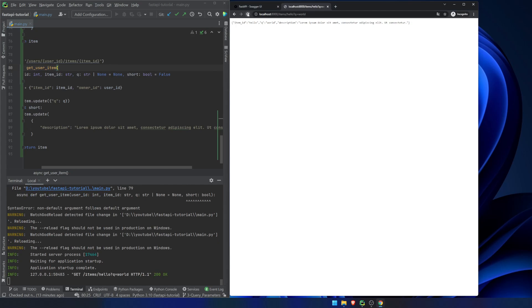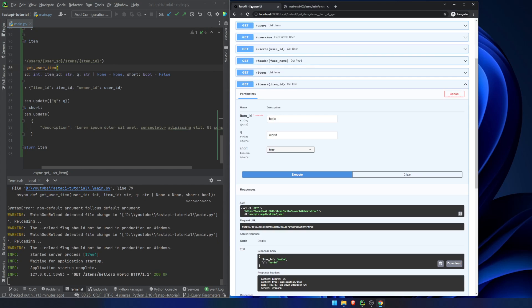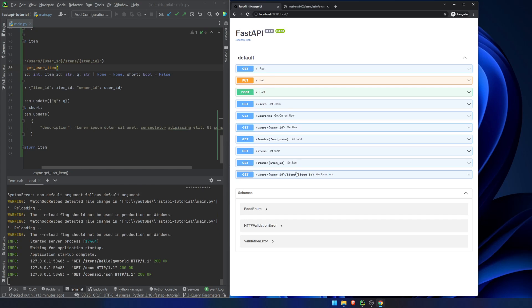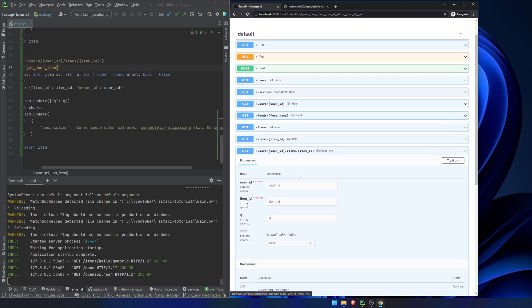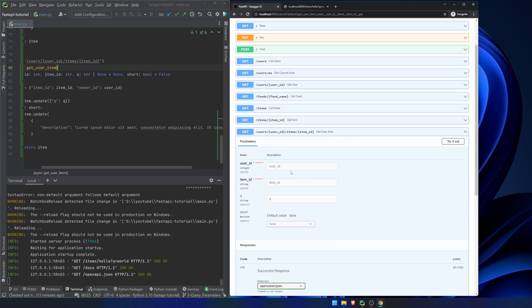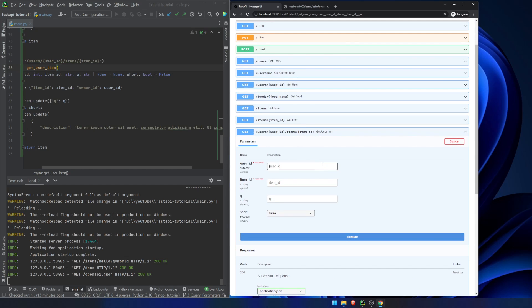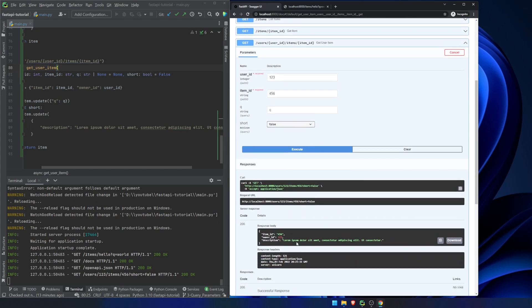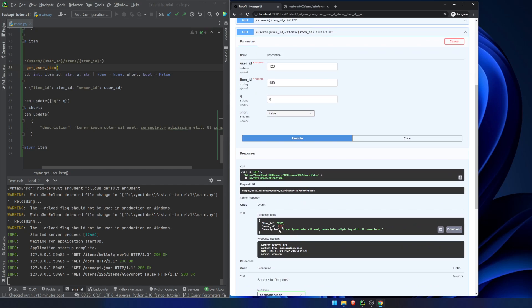So we do this again. We refresh this page and we can see here, we get all of these items here. These path parameters are required. The query is not required. We'll say one, two, three, four, five, six. That can be a string. That's fine. And we're good. Okay.